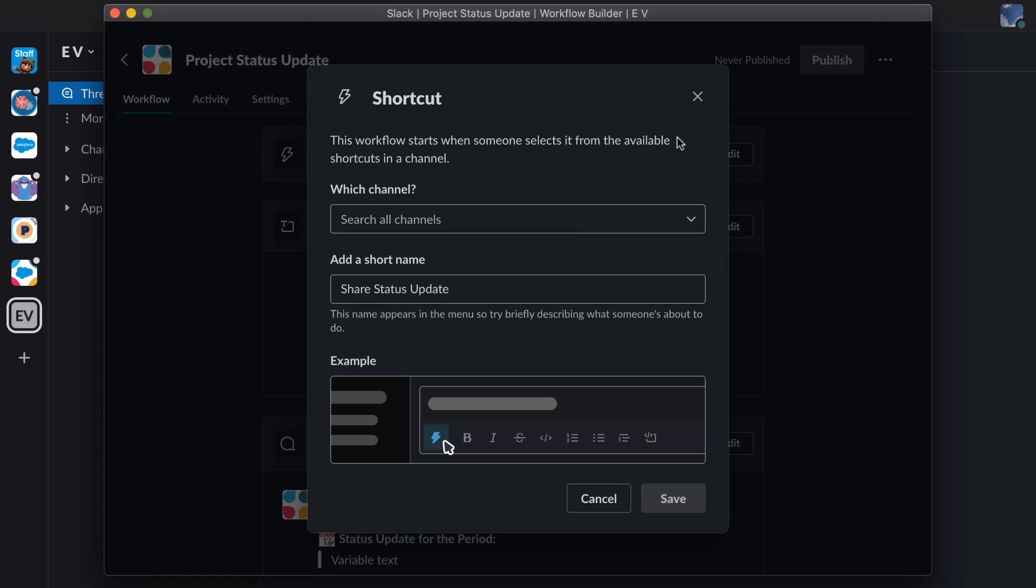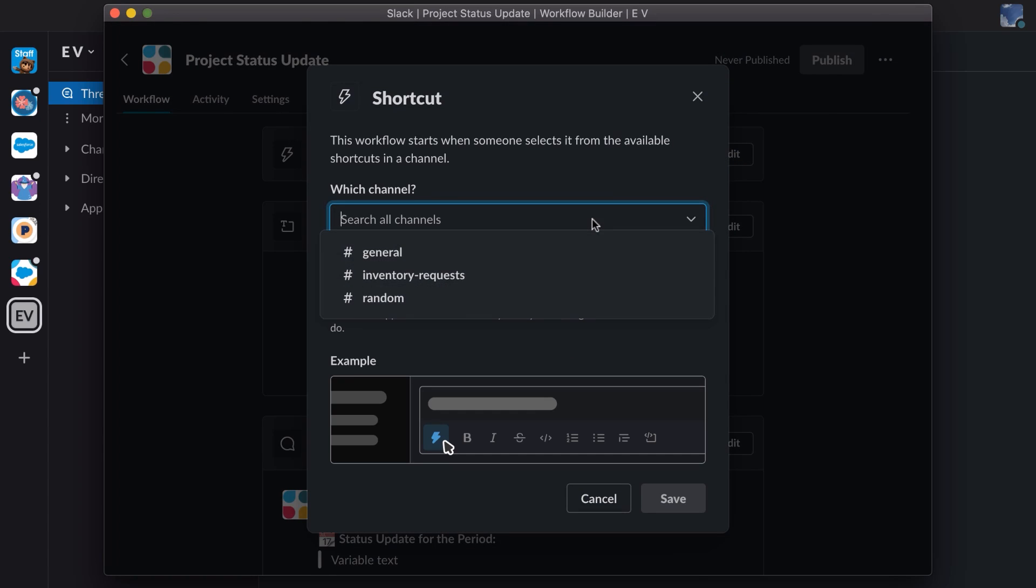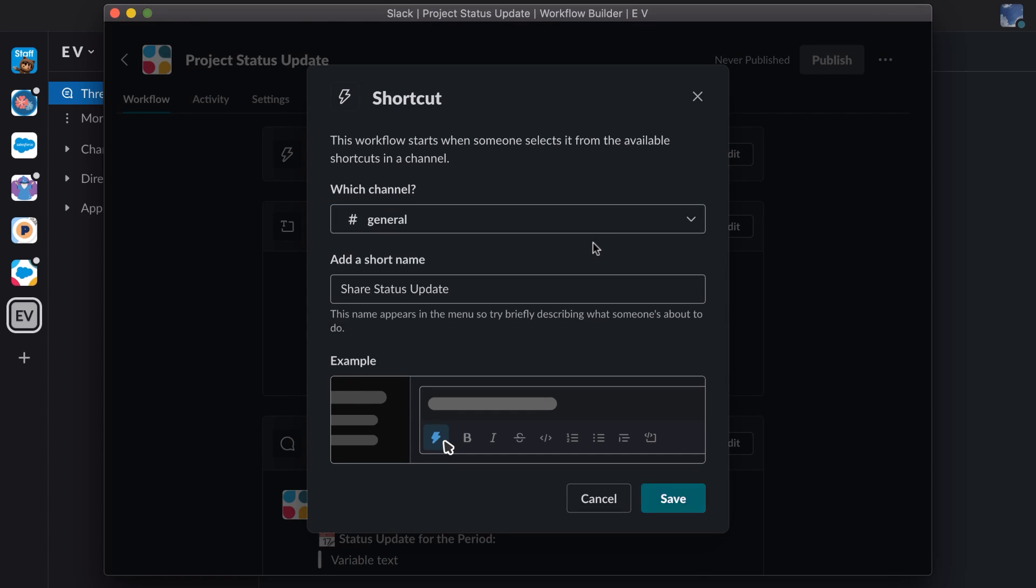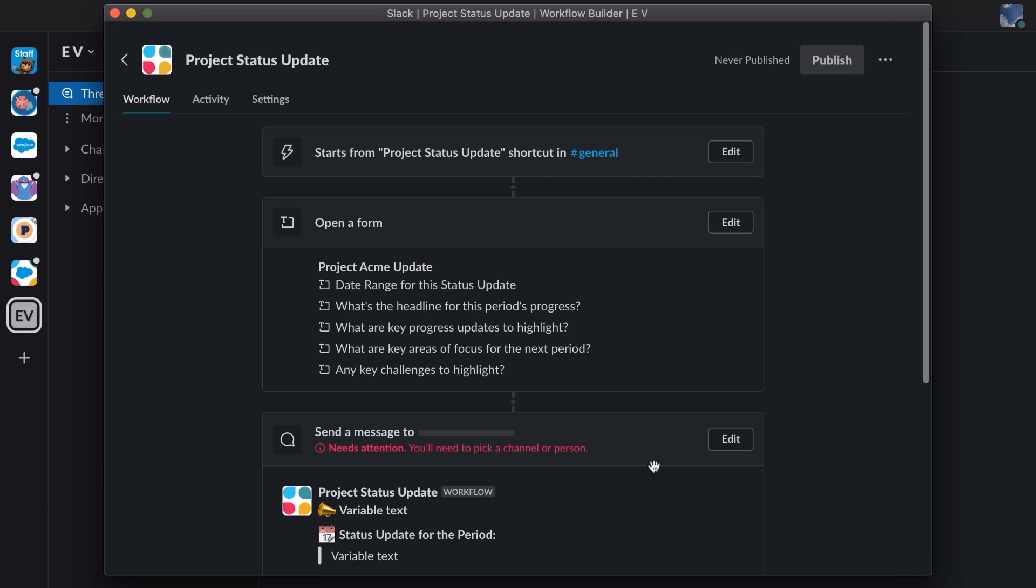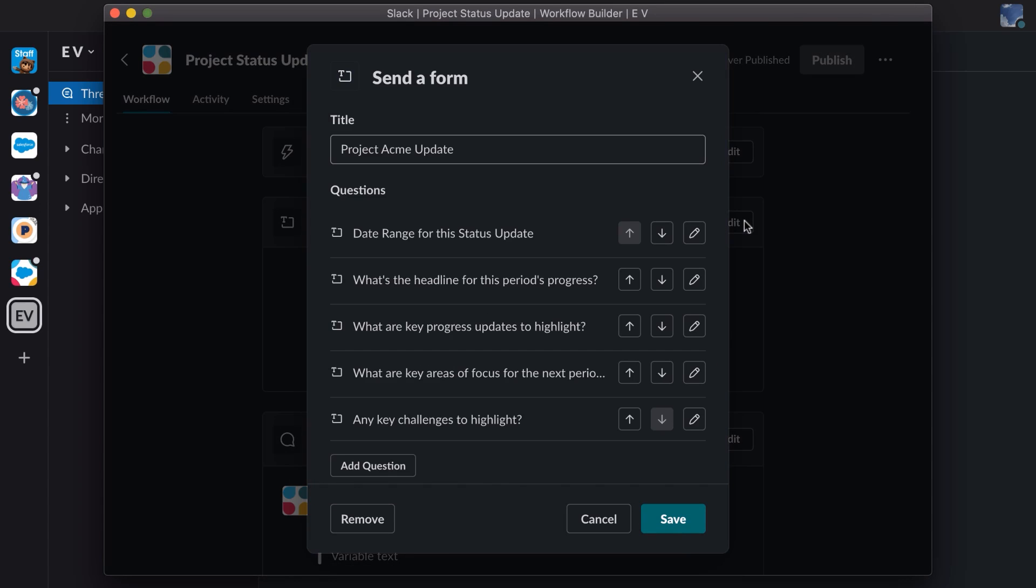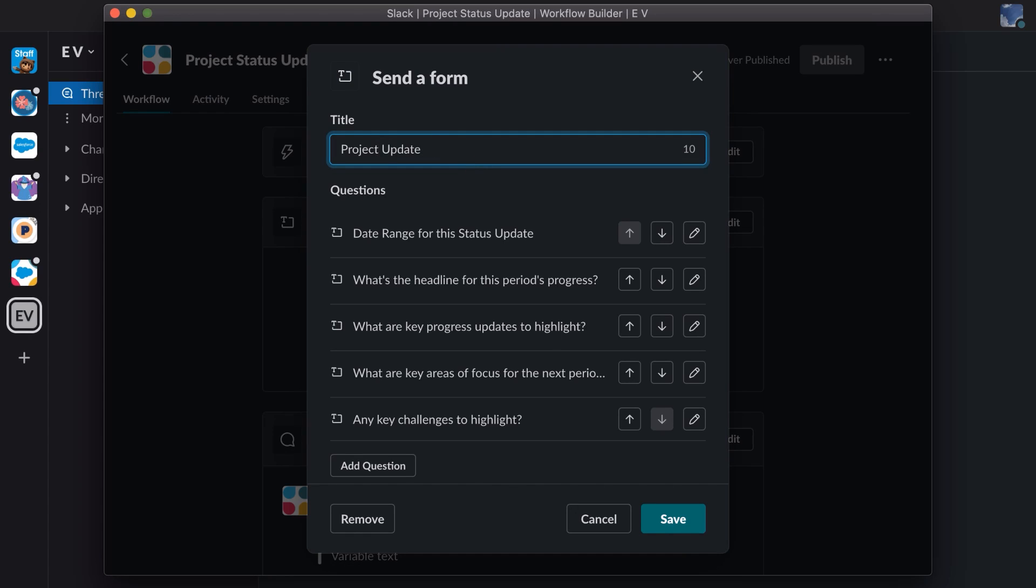Now I can start to tailor the workflow. I need to choose a channel for the workflow, so I'll pick the general channel. And I'll choose a name that will display in the workflow menu for my users. I'm able to edit the form that will be presented to a user. And I'm going to change the title. The questions are forms that will be presented to the user. And I like those just fine. So we'll save.